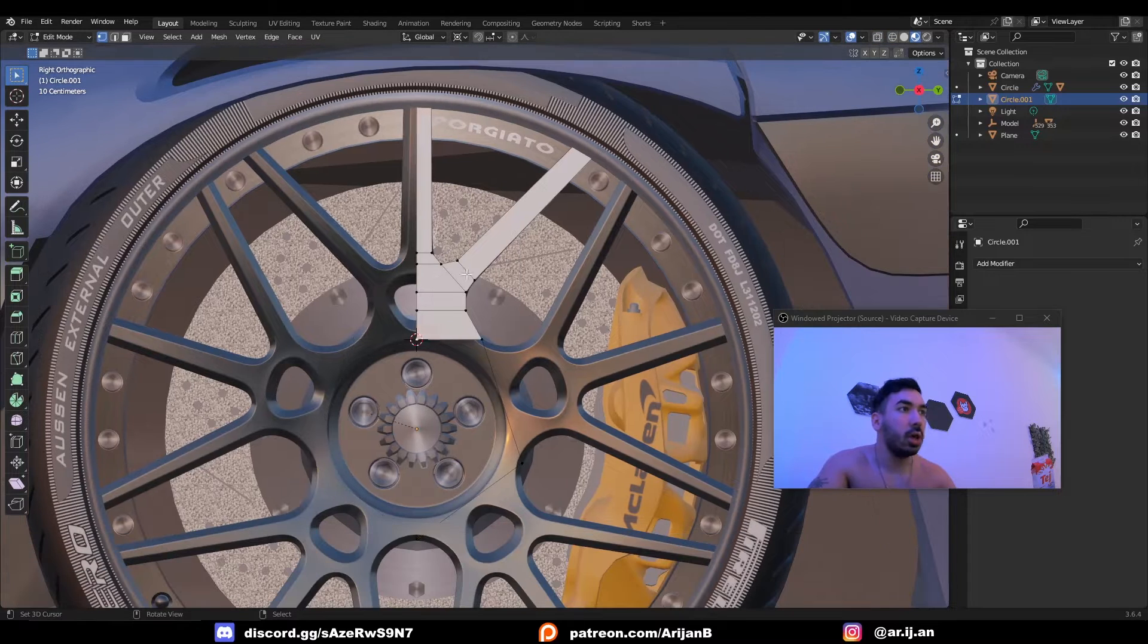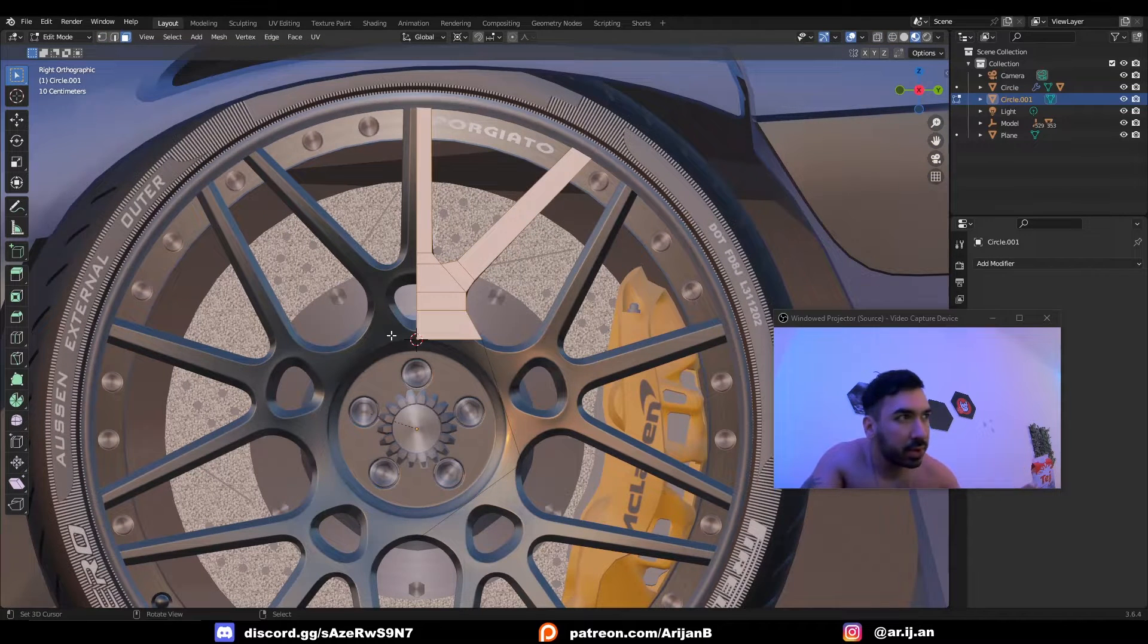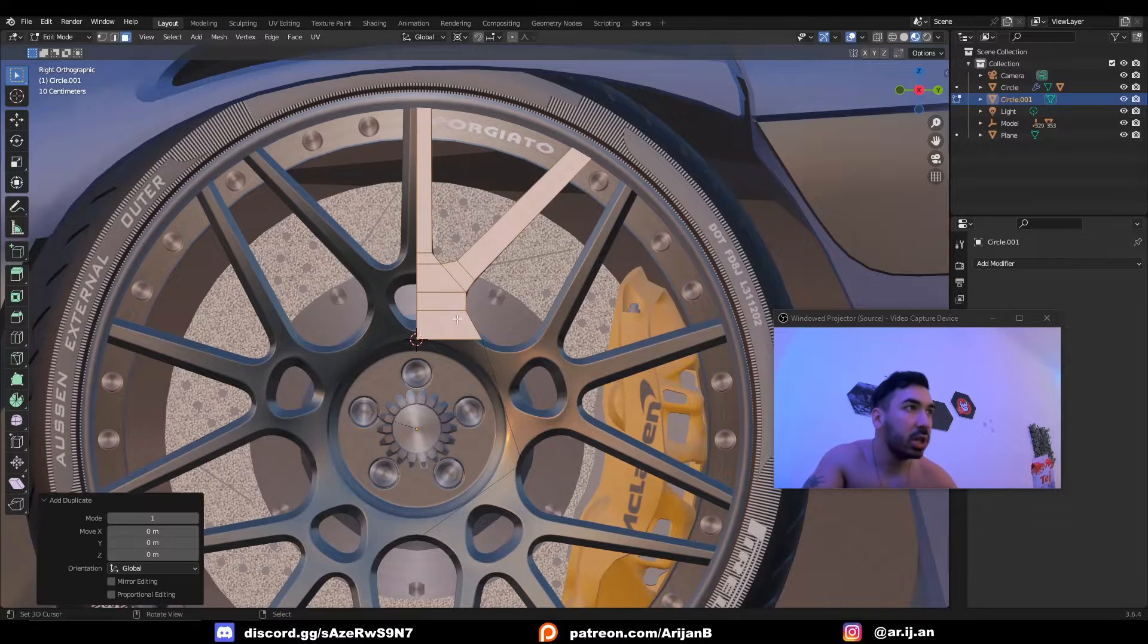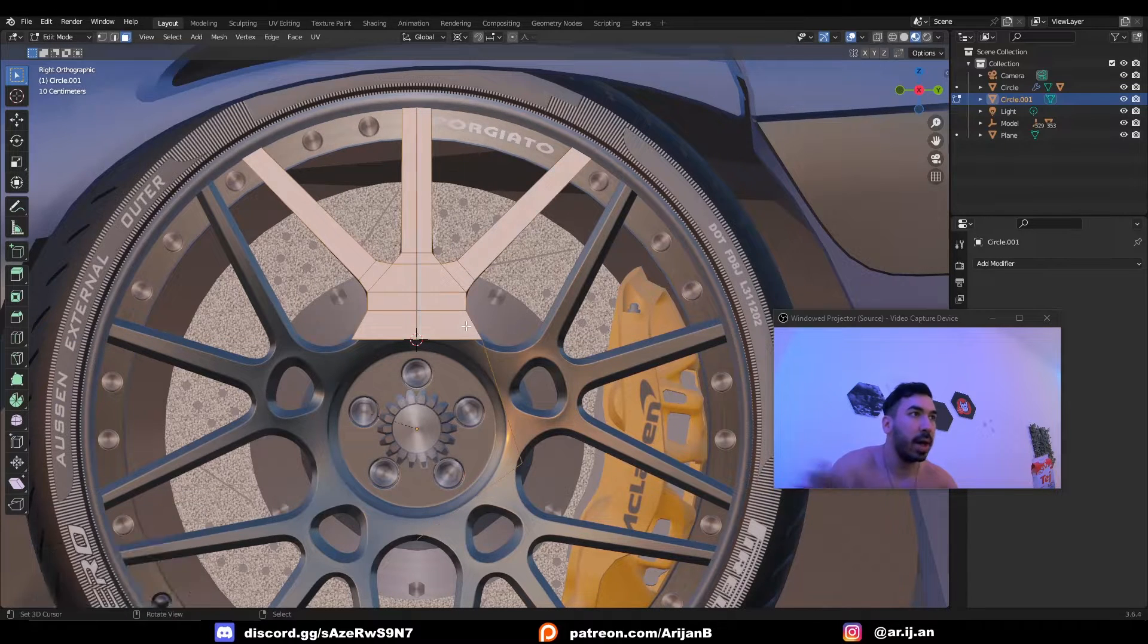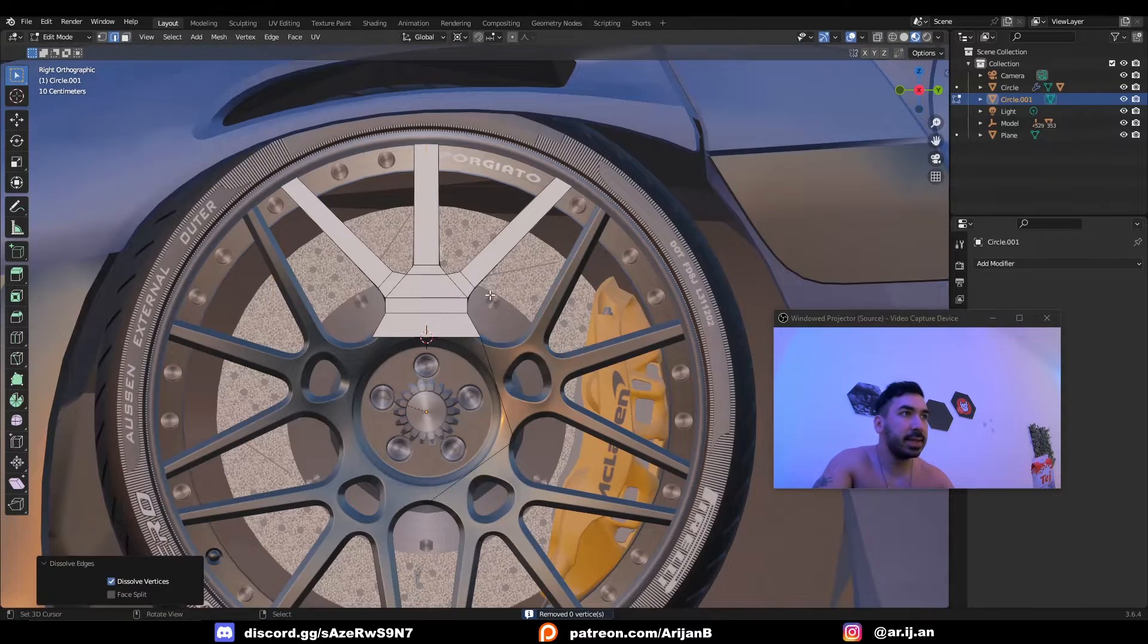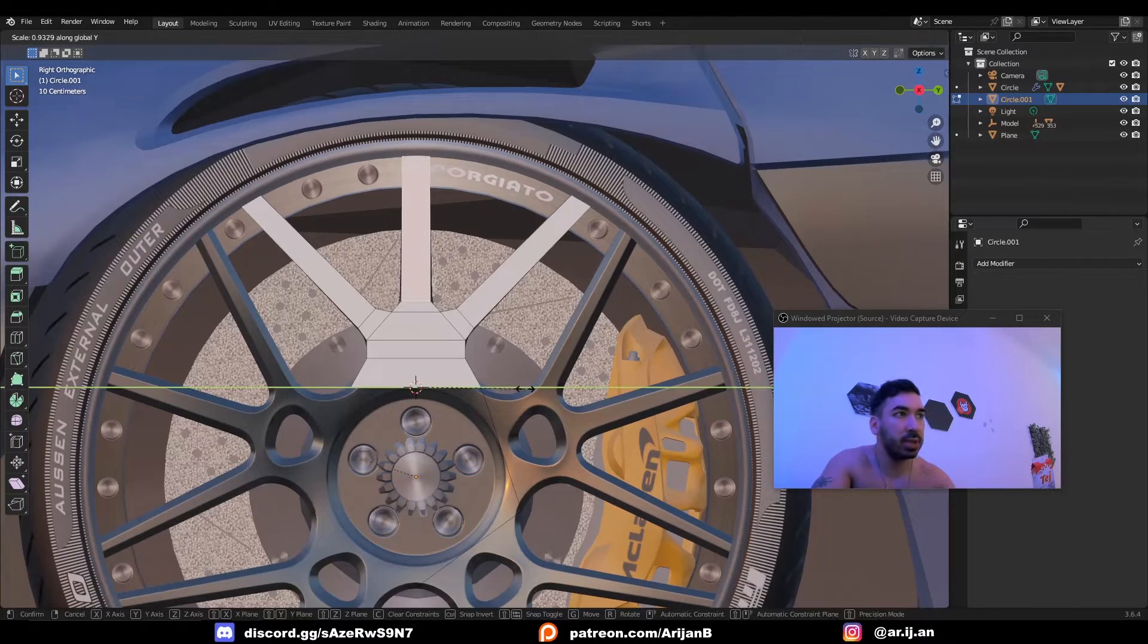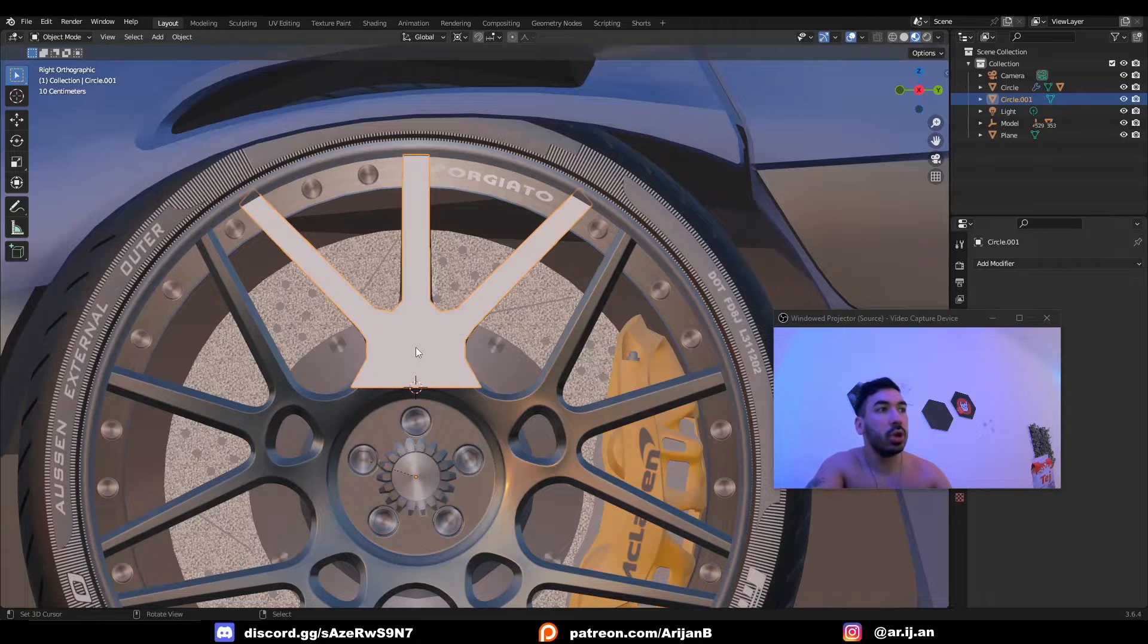You can either use the mirror modifier or you can use my preferred method. I put the 3D cursor right here, 3D cursor as pivot point, shift D, scale to minus one on the y-axis, boom, correct the normals if you have to. Then we can delete this extra geometry, maybe make this one a little bit thinner, and we're more or less good to go.